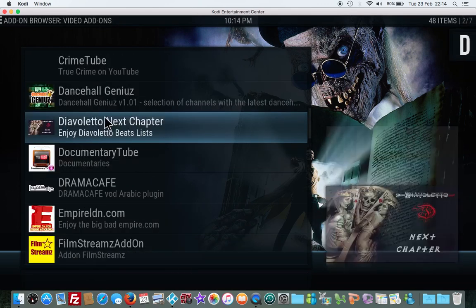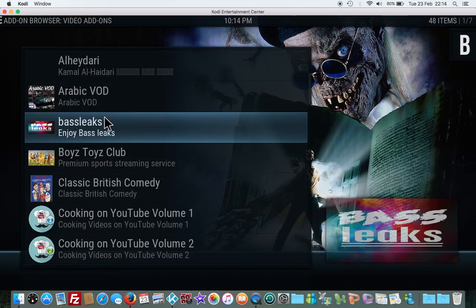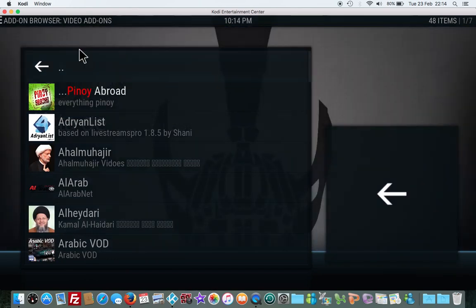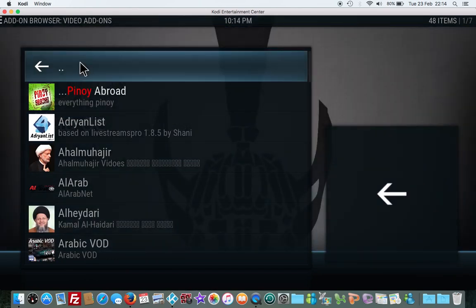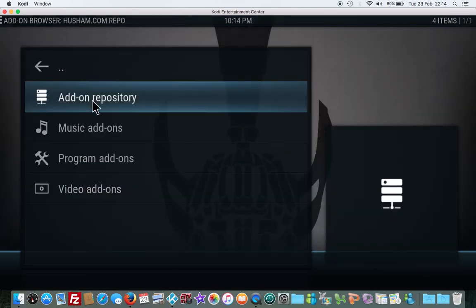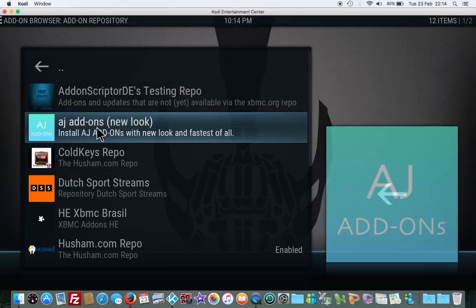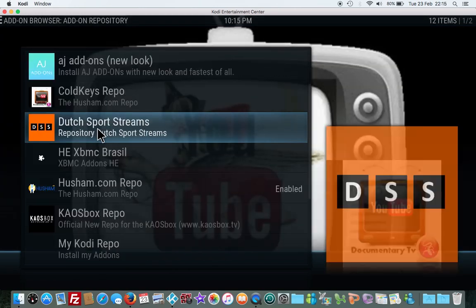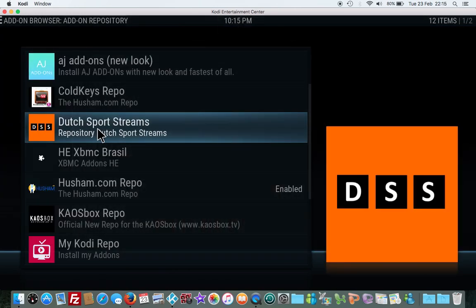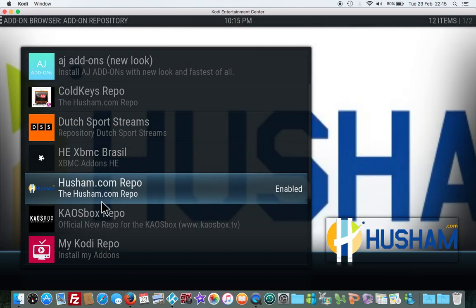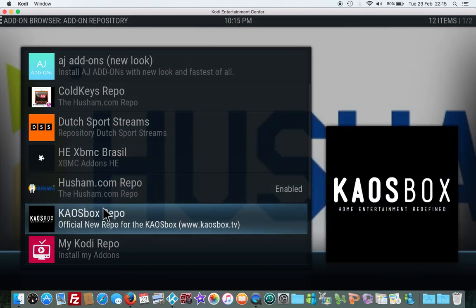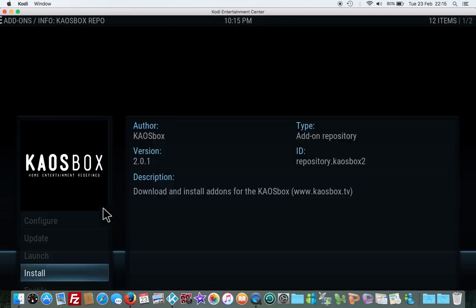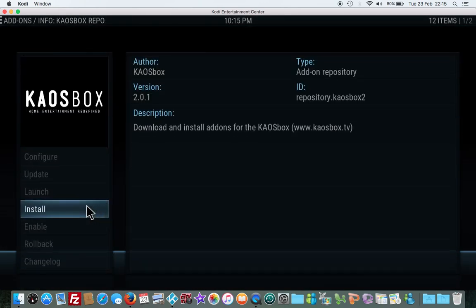Click here. We go to add-on repositories and we click on this one, Kaos Box repository. Once we click on that we install.